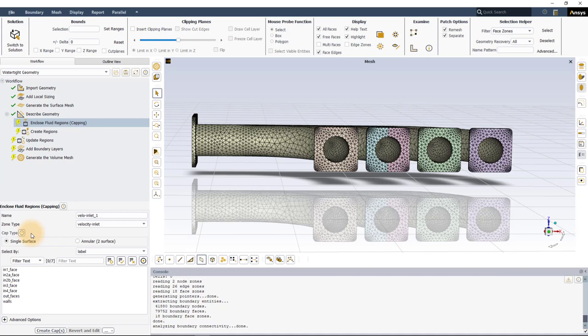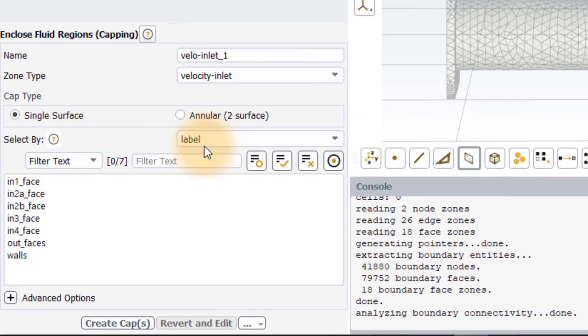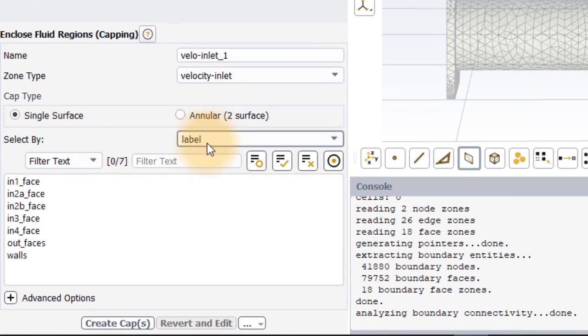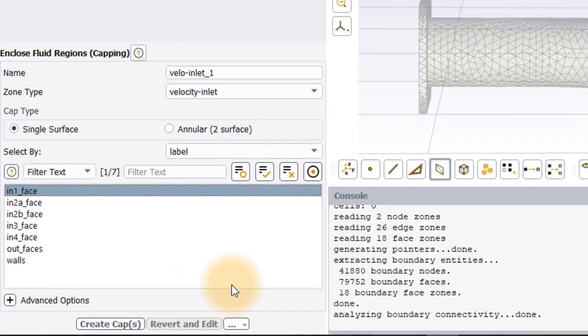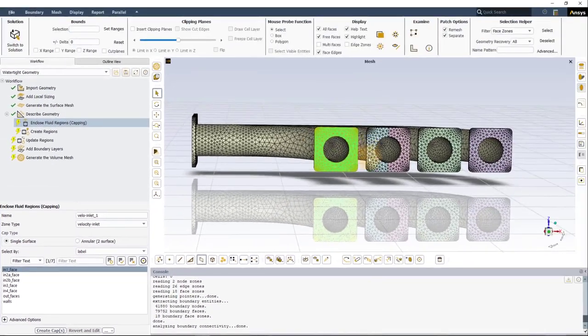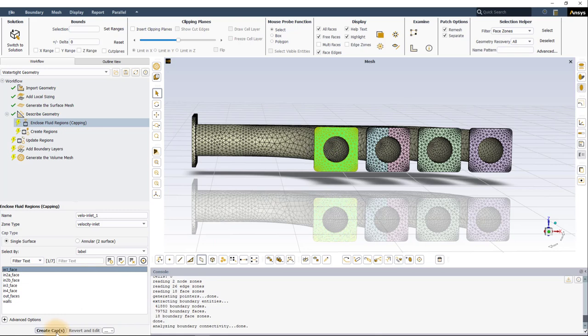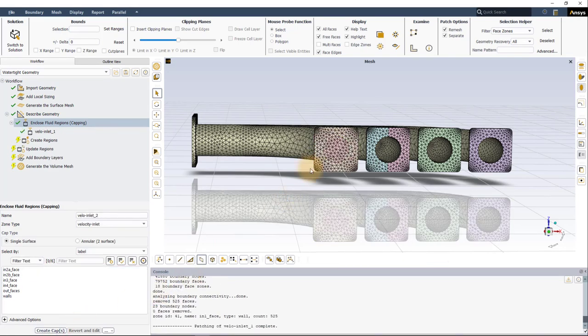To create a cap, the surface that surrounds the opening needs to be selected. Ensure that Select By is set to Label and from the list select in1_face. The corresponding surface is highlighted in the graphics window. This surface surrounds one of the inlet openings. As soon as you hit Create Cap, a new surface is created which covers this opening.